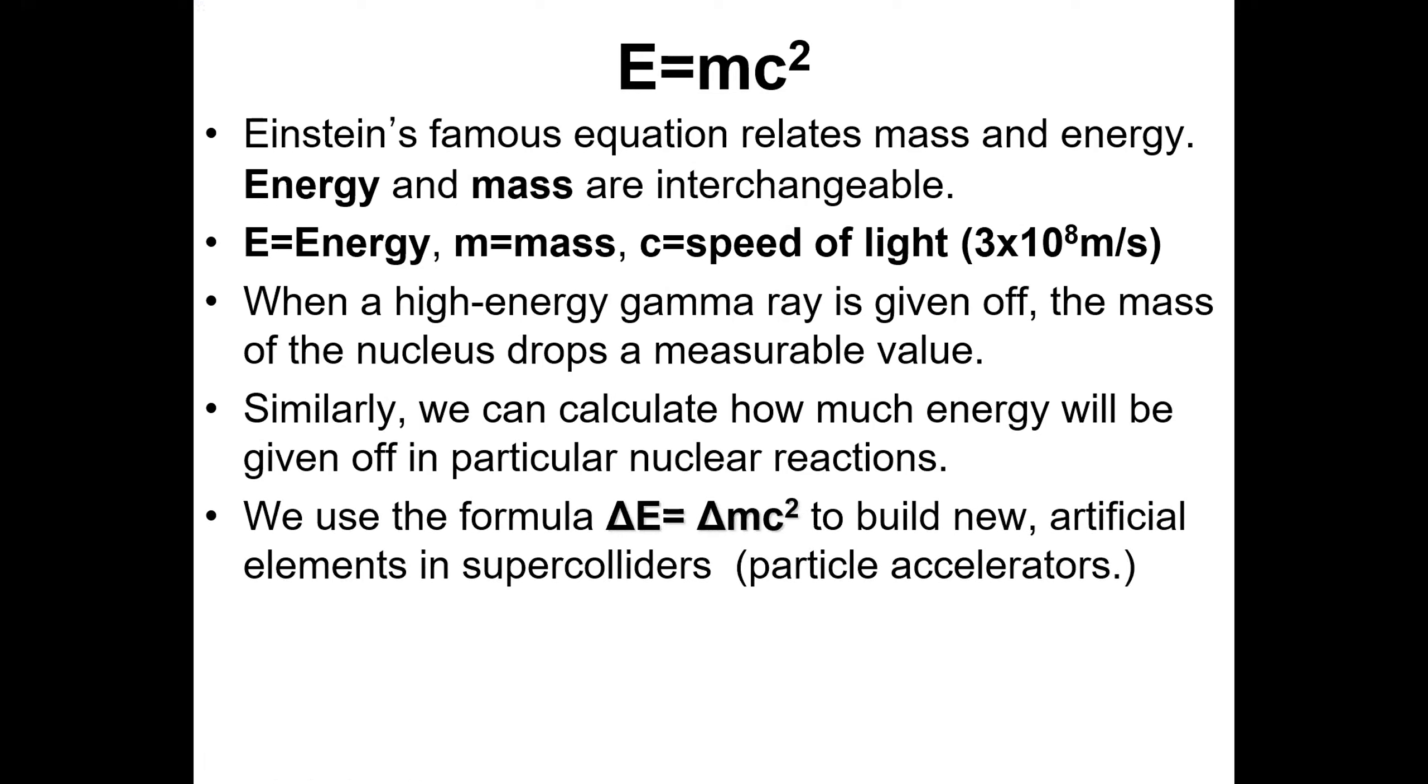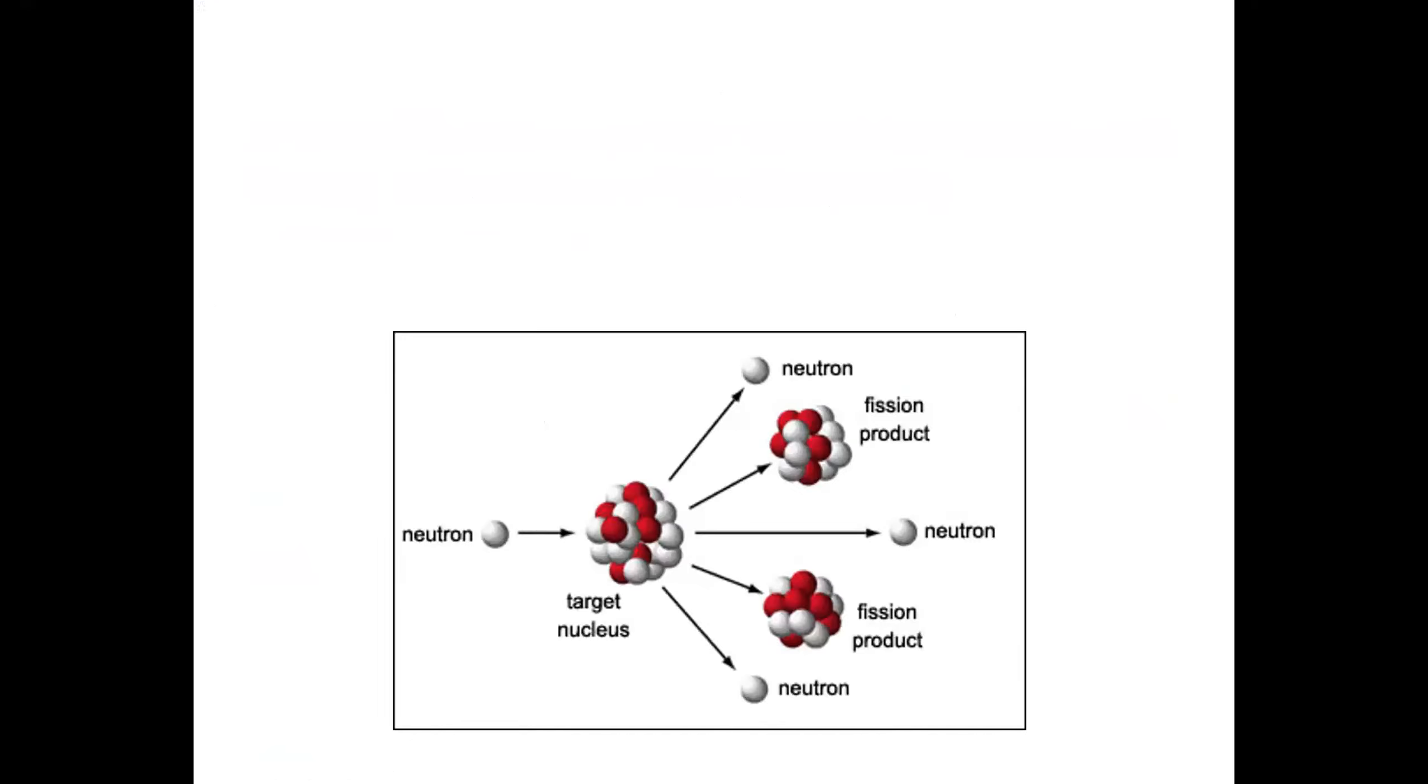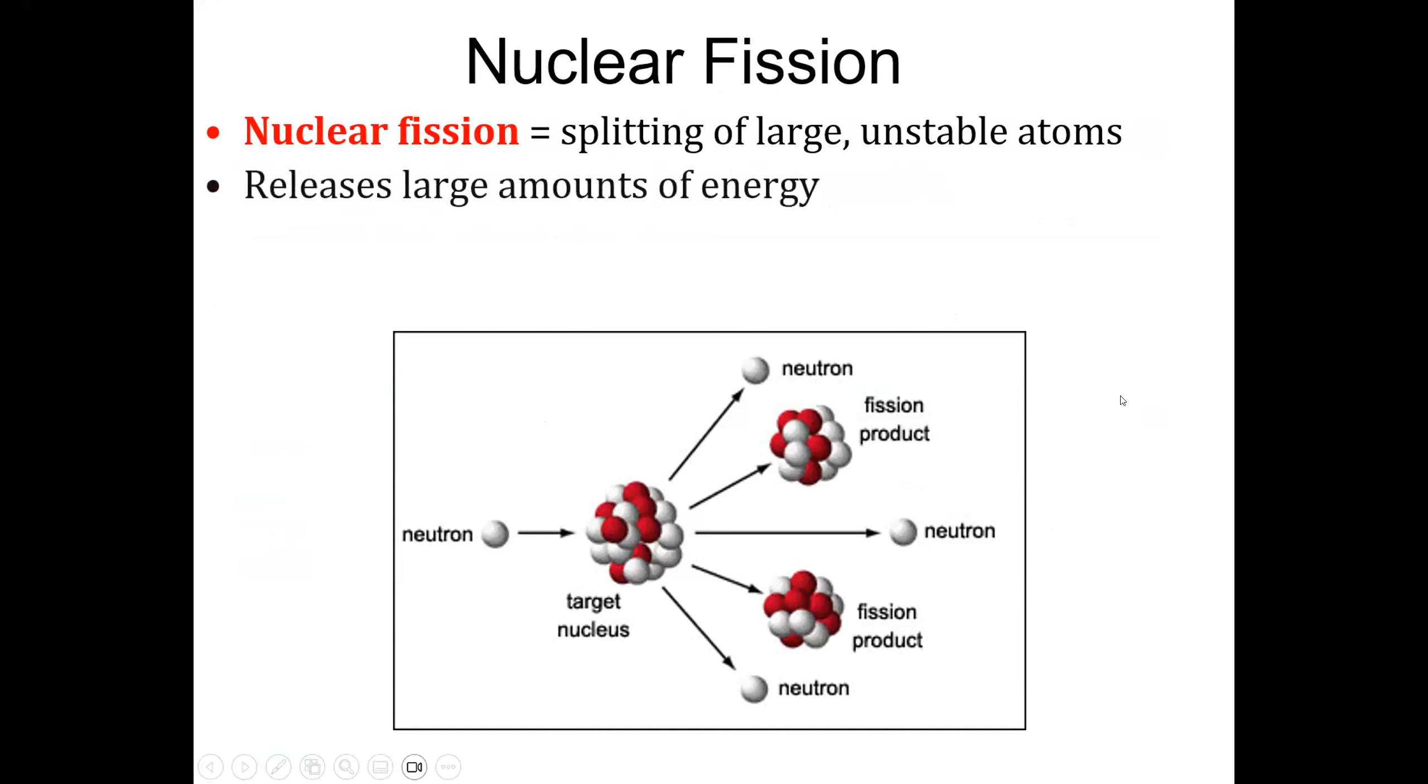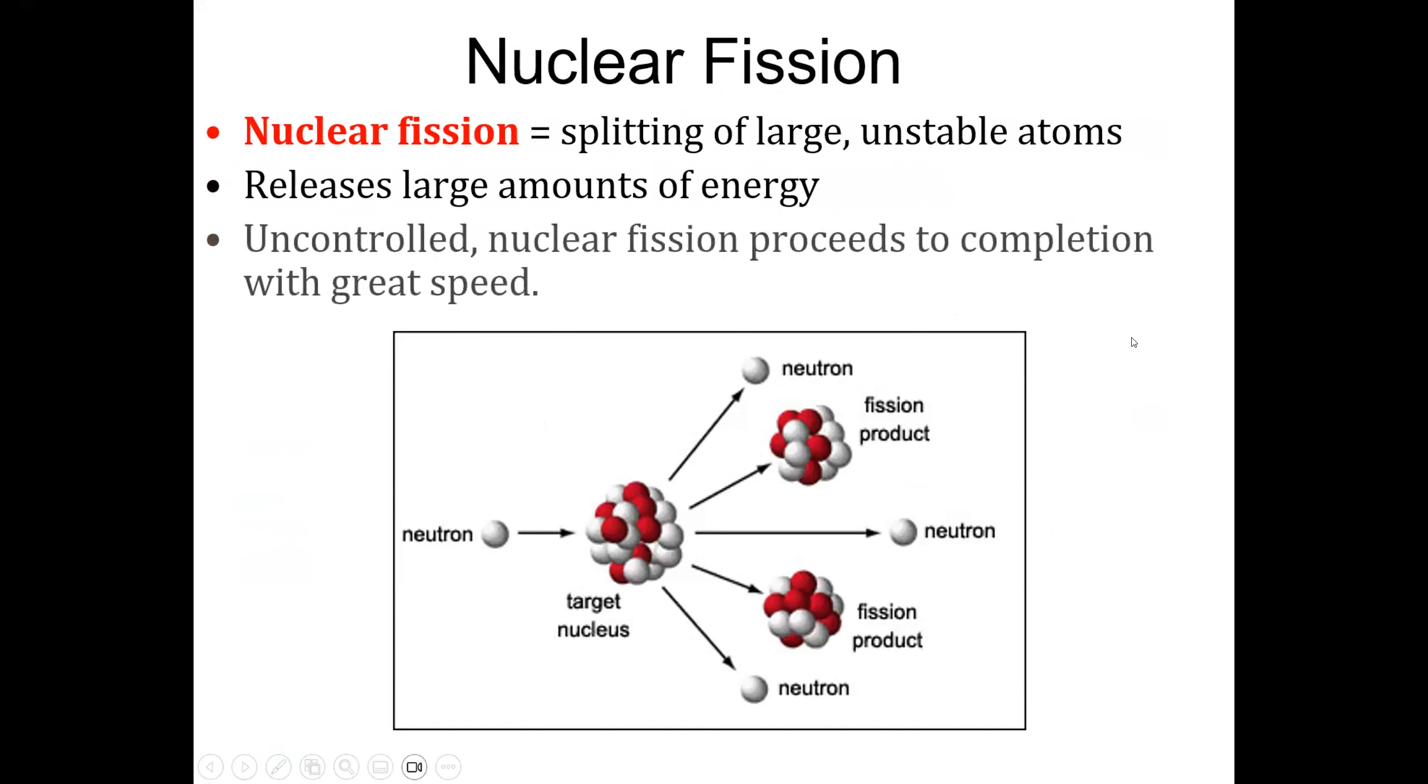We use the formula E equals mc squared to build new artificial elements in supercolliders, or particle accelerators. In this diagram, this is another diagram on how nuclear fission works. And we already went over this, it's the splitting of large unstable atoms, and it releases a lot of energy.